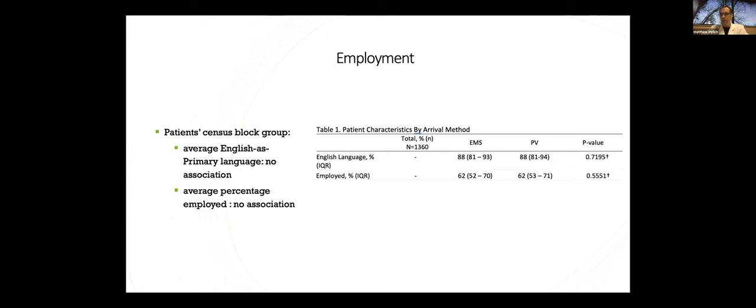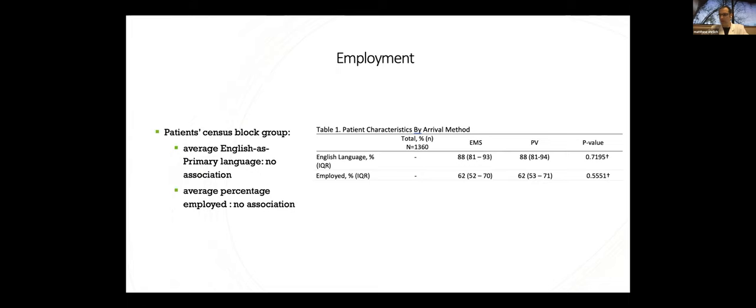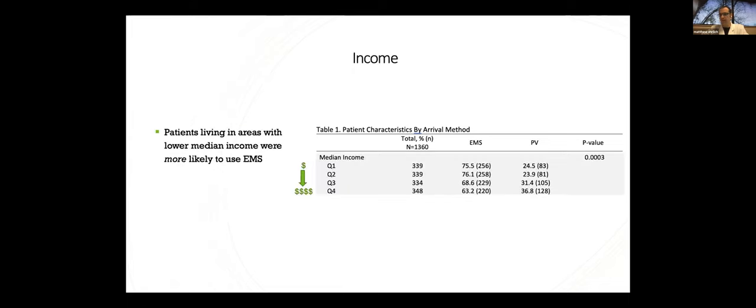When it came to employment, we did not see a significant association with EMS use. And the same held true for those in areas with differences in English as a primary language. As a caveat, though, again, this is population-based estimates. And I'm not sure this is giving you meaningful data on individual patients, but it is useful looking at the patient's home neighborhoods, which, again, would be the most useful information for targeting educational programming, which is the ultimate goal here.